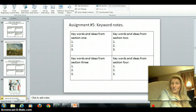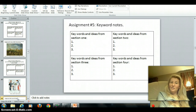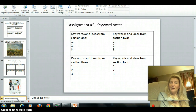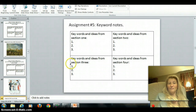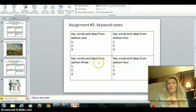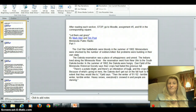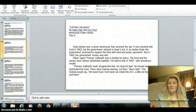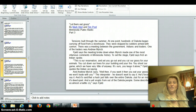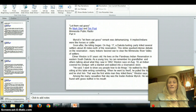Assignment number five: keyword notes. You're going to read a short article from the Star Tribune, and I've divided it into four sections. After each section, identify the key words and ideas. Fill section one in here, section two, section three, and section four. Here's section one — pause it so you can fully read it. Section two, fill in the upper right corner when you're done. Section three, section four.